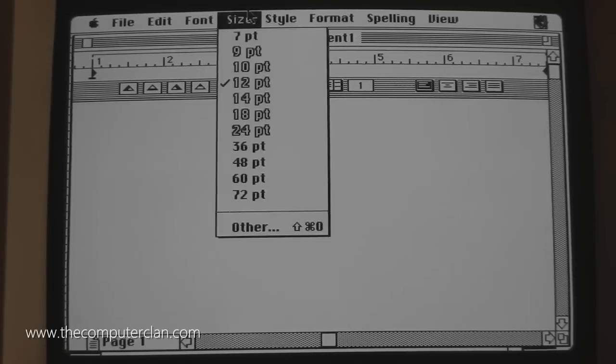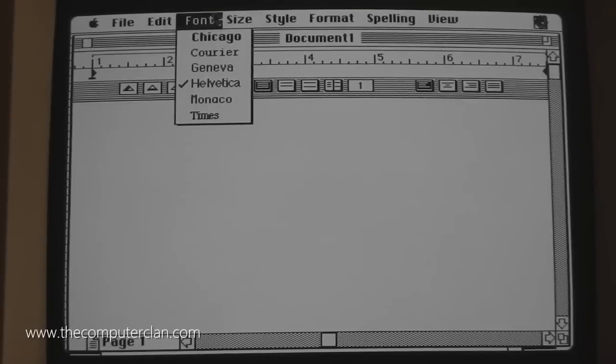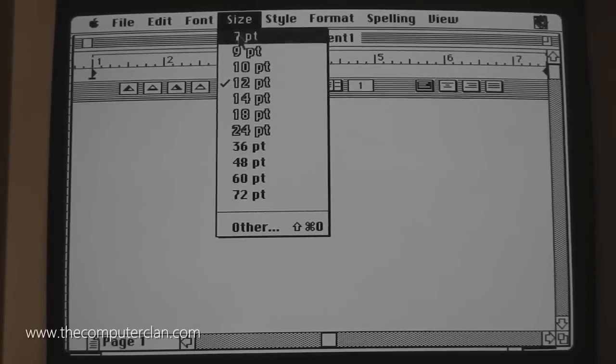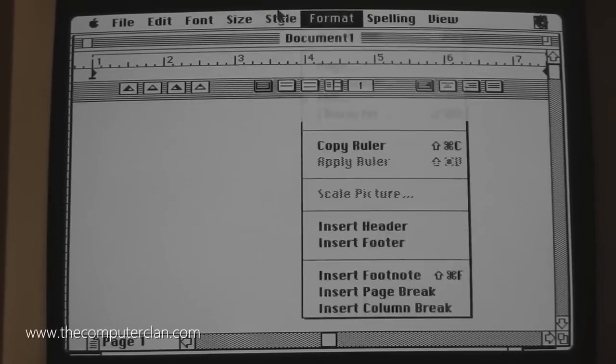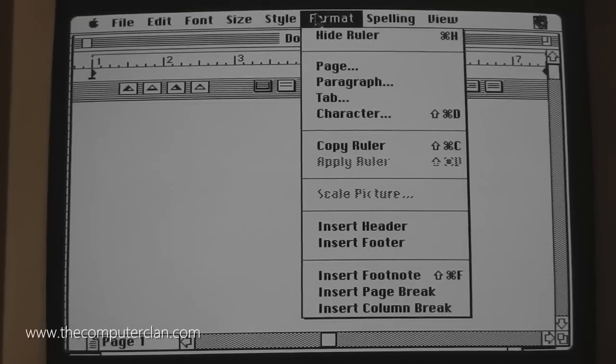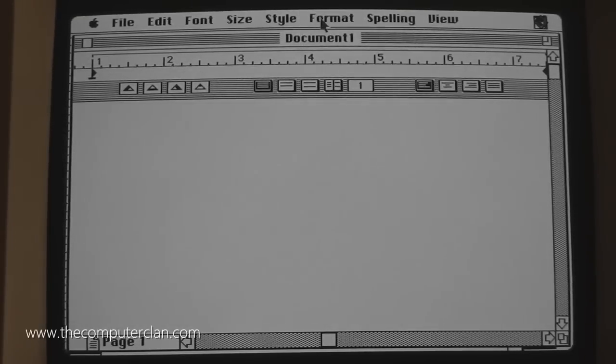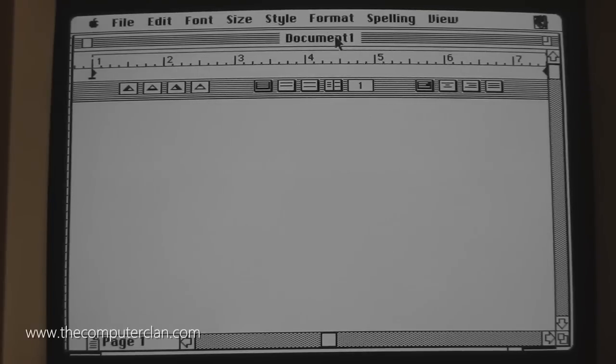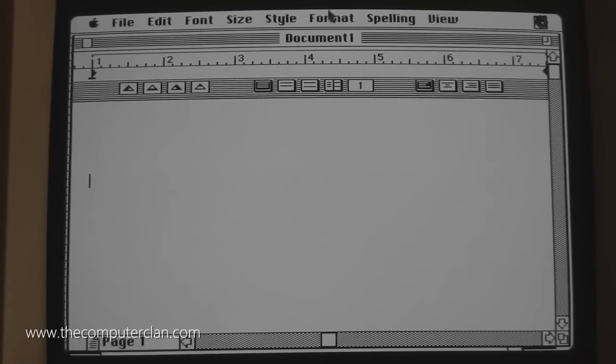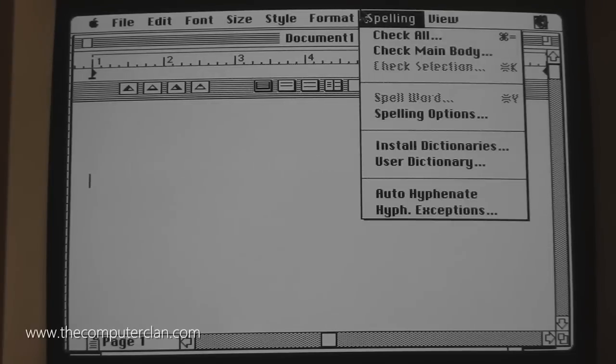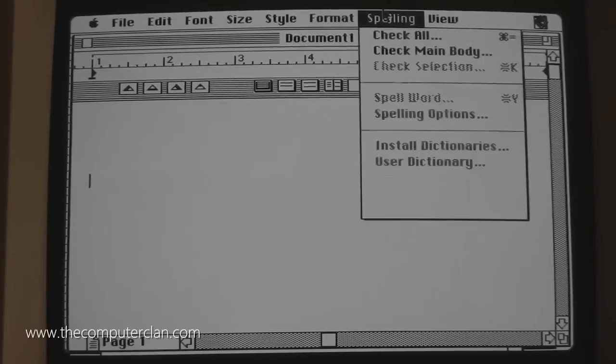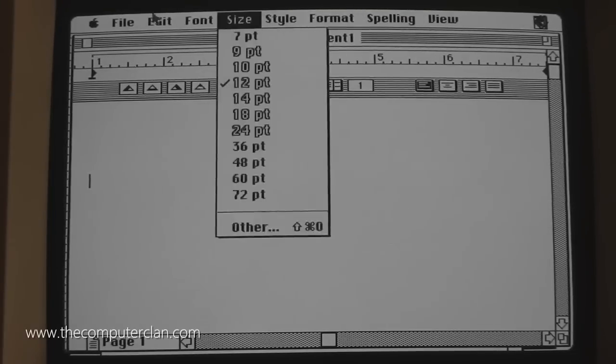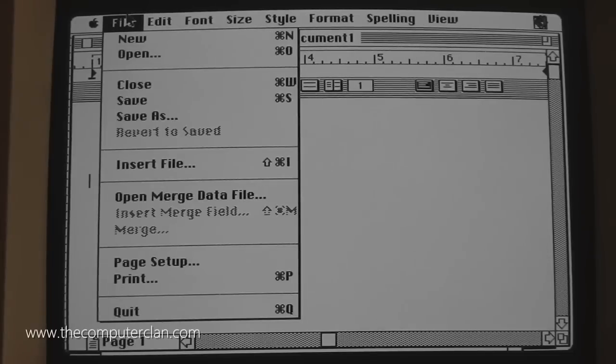This is a very basic word processor. At least for the time it was pretty advanced, but now it's not too advanced. You would go through your menus to change your fonts, your sizes, your styles, and your formatting. There weren't a lot of toolbars because you couldn't really fit a whole lot of graphical elements on the screen. So this toolbar is pretty limited, and you've got your ruler. Instead of all your fonts and stuff being in a toolbar like it is nowadays, or a ribbon like in Microsoft Office, it was still all in your menus.